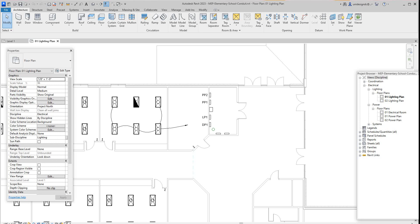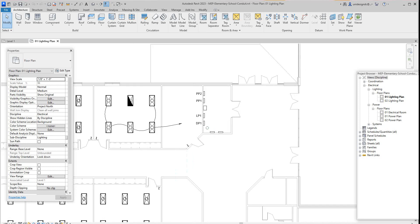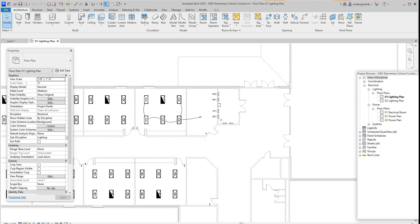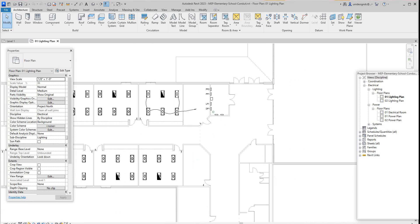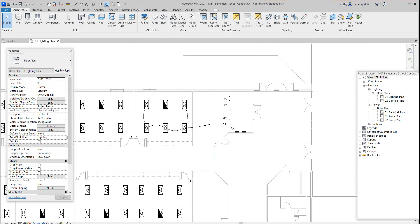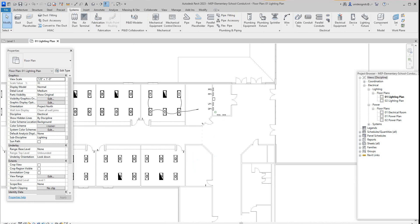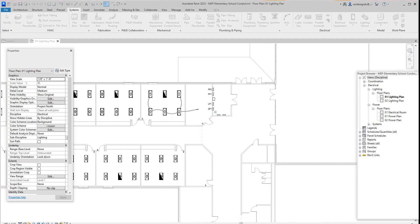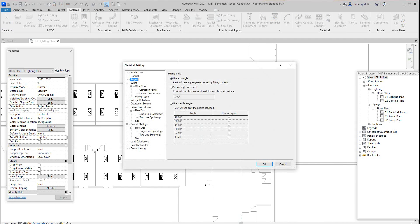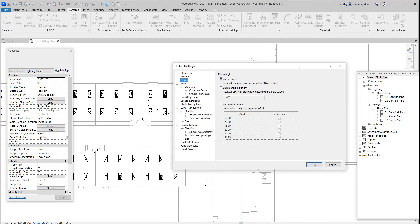You always have to go into your Systems tab here, go to Electrical, and then you have to have your settings. Let's have a Settings dialogue box. You want to select Angles - we already got it preset.